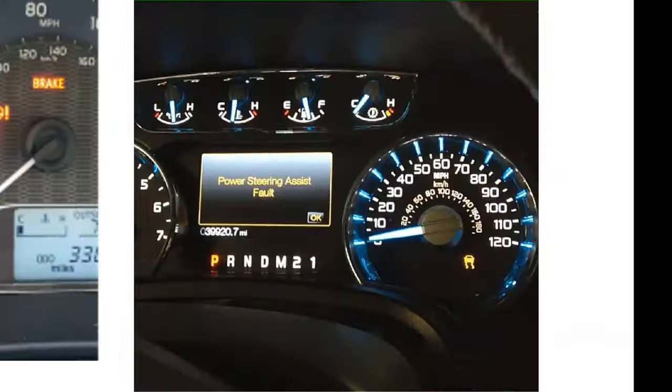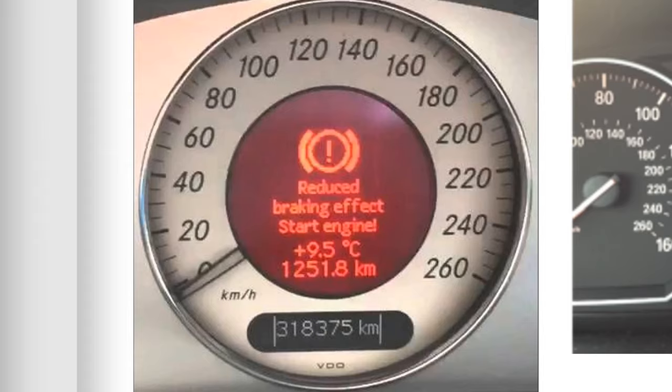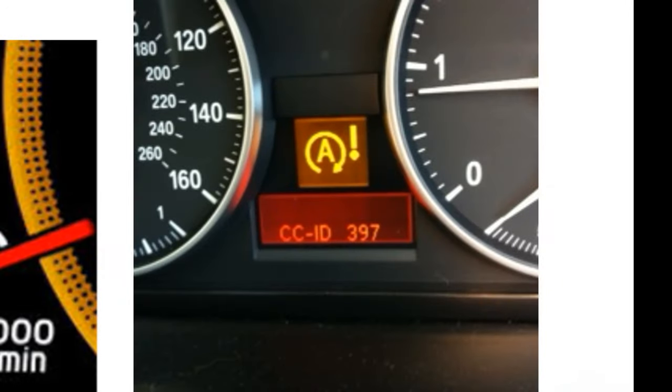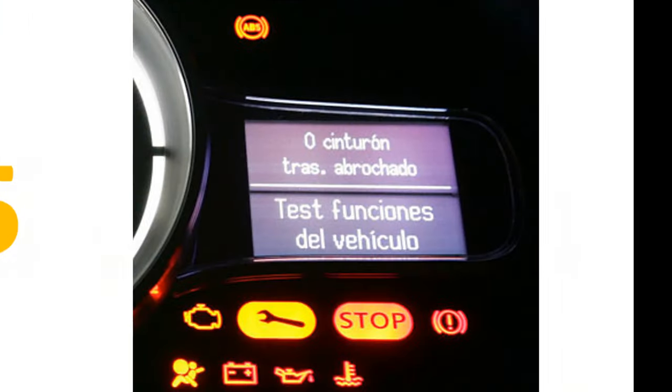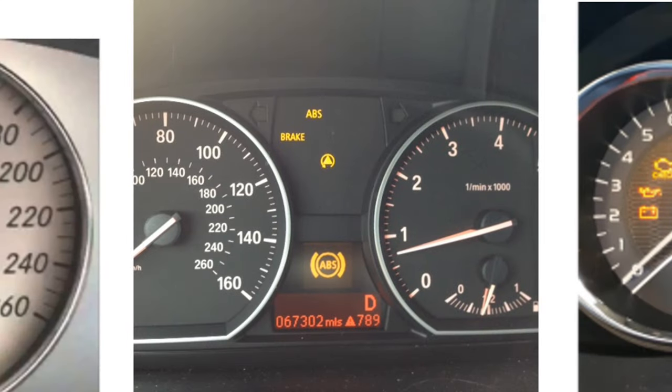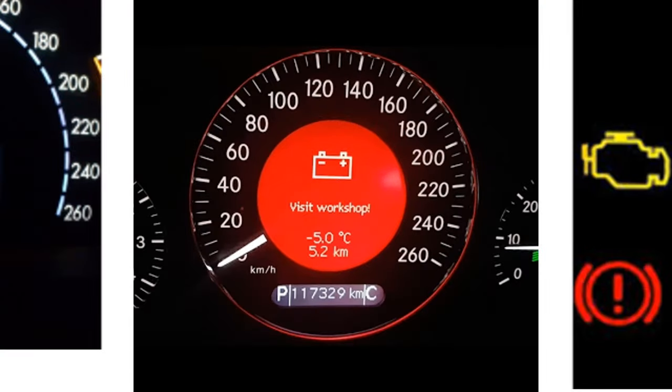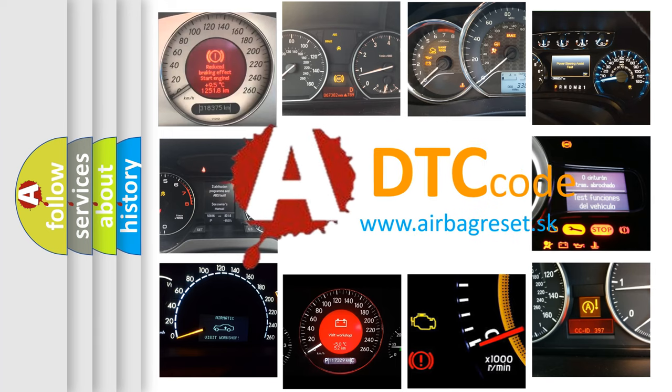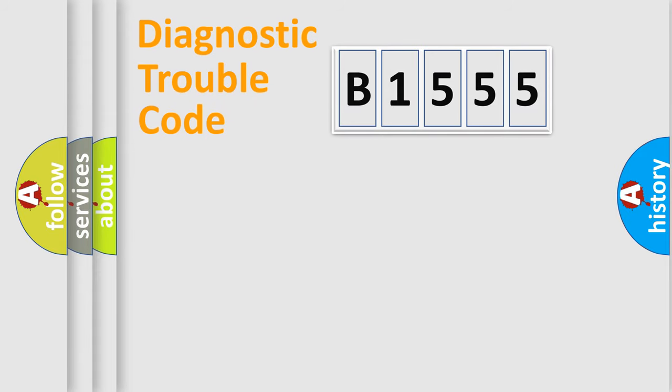Welcome to this video. Are you interested in why your vehicle diagnosis displays B1555? How is the error code interpreted by the vehicle? What does B1555 mean, or how to correct this fault? Today we will find answers to these questions together.